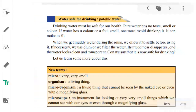Now we are going to see some new terms. 'Micro' means very small — very, very small — something that cannot be seen by the naked eye. A microorganism is a living thing that cannot be seen by the naked eye; we need a microscope to see it. A microscope is an instrument for looking at very, very small living things which we cannot see with our eyes or even through a magnifying glass.